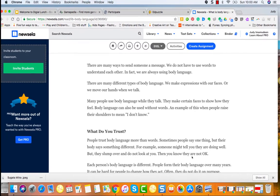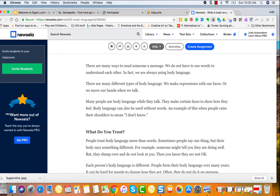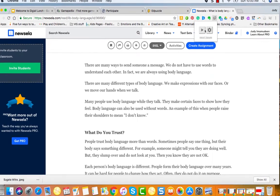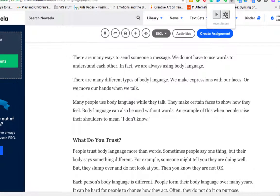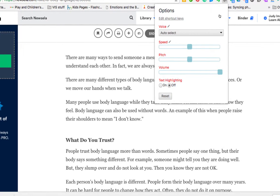Photo: Rich Aureus, US Air Force. There are many ways to send someone a message. We do not have to use words to understand each other. In fact, we are always using body language. There are many different types of body language. We make expressions with our faces or we move our hands when we talk. Many people use body language. I'm going to stop now. You can see here that it doesn't give us highlighting features, but I didn't put it on.